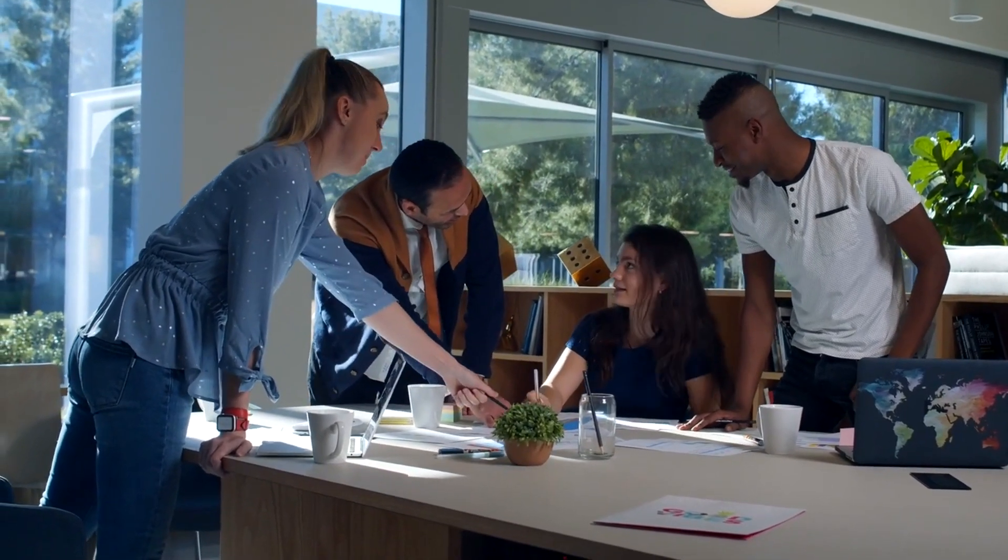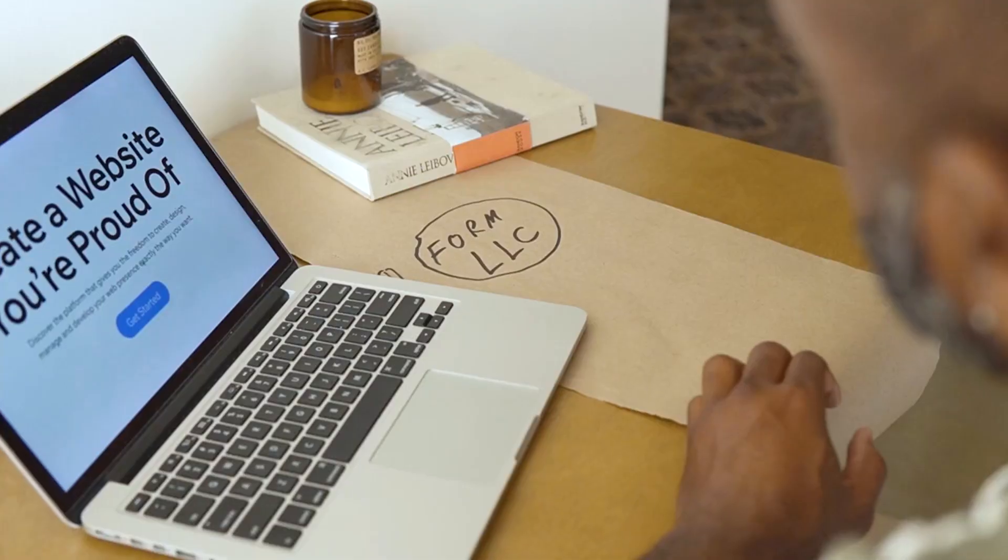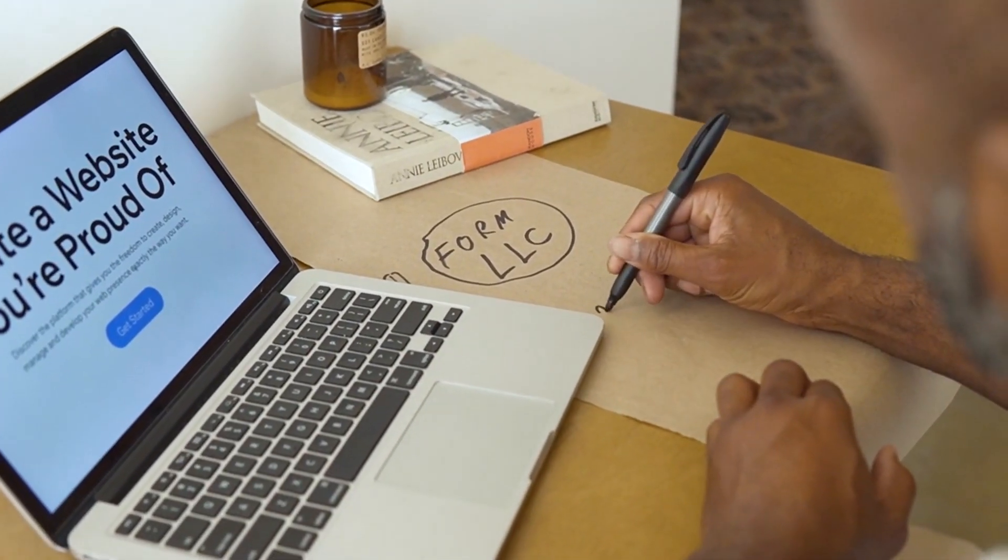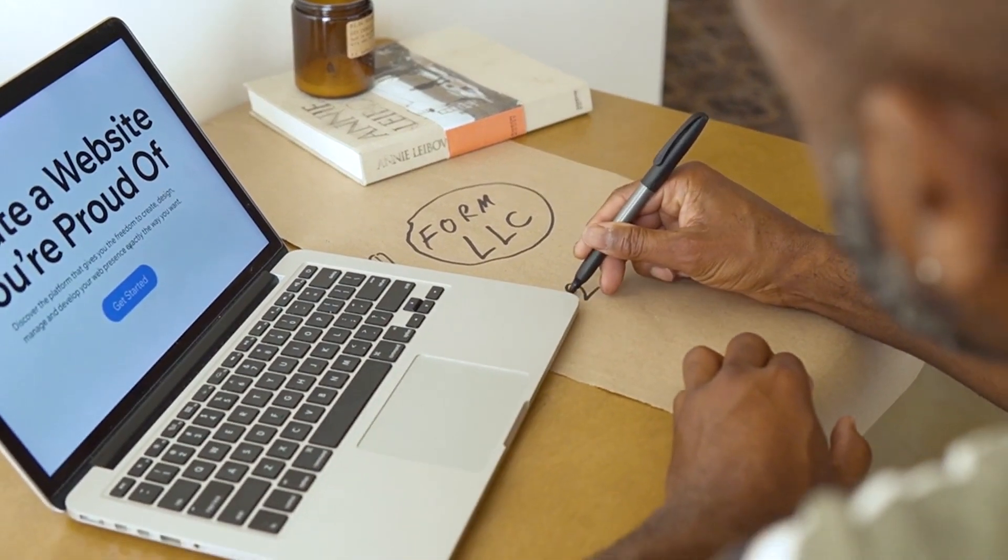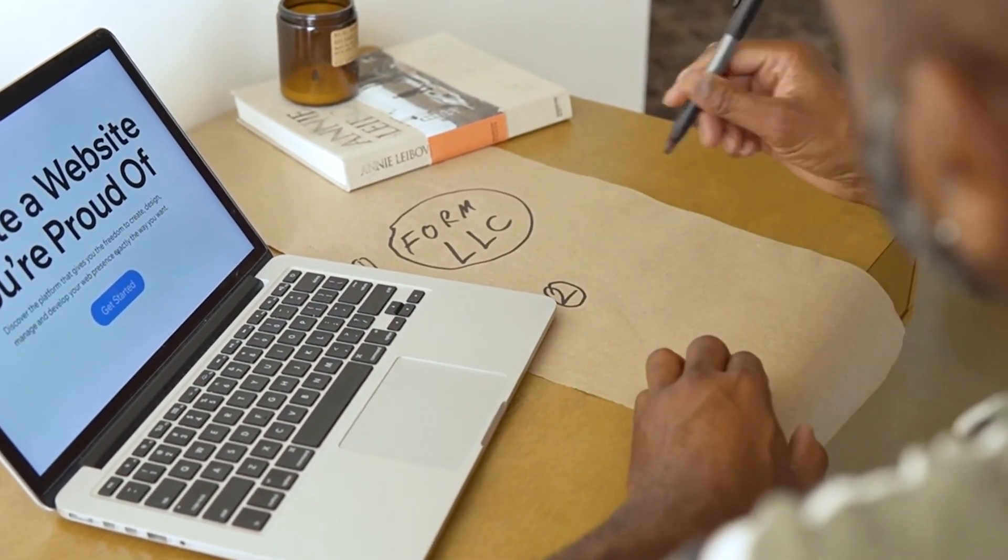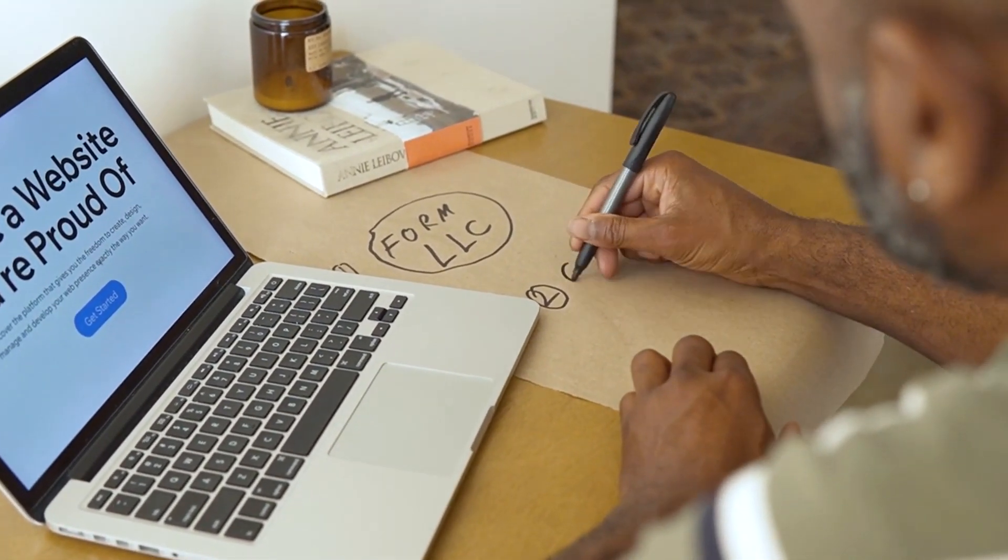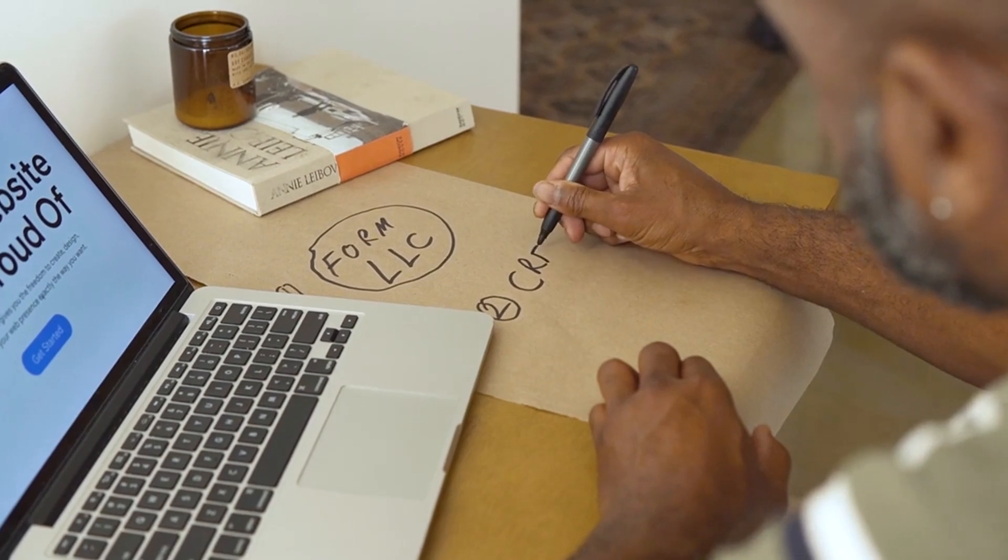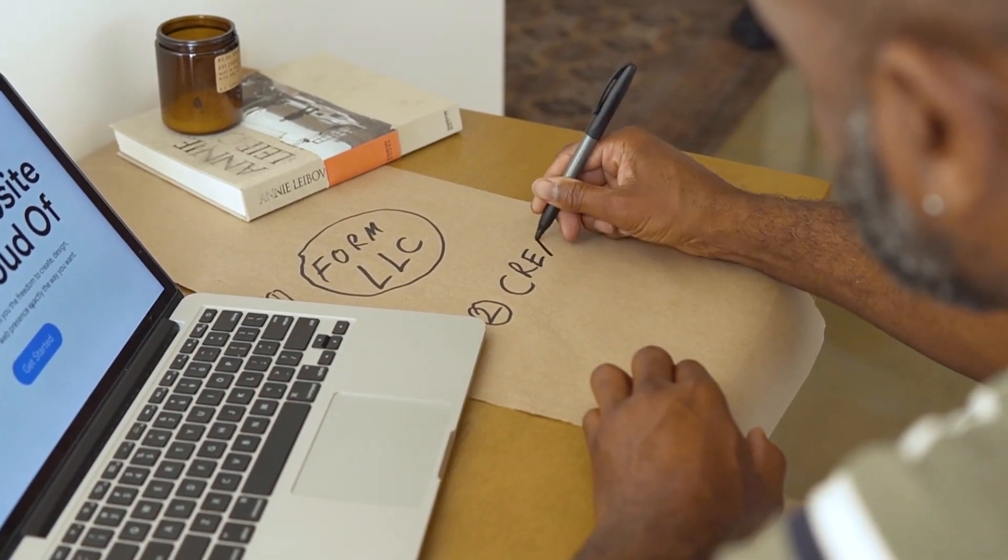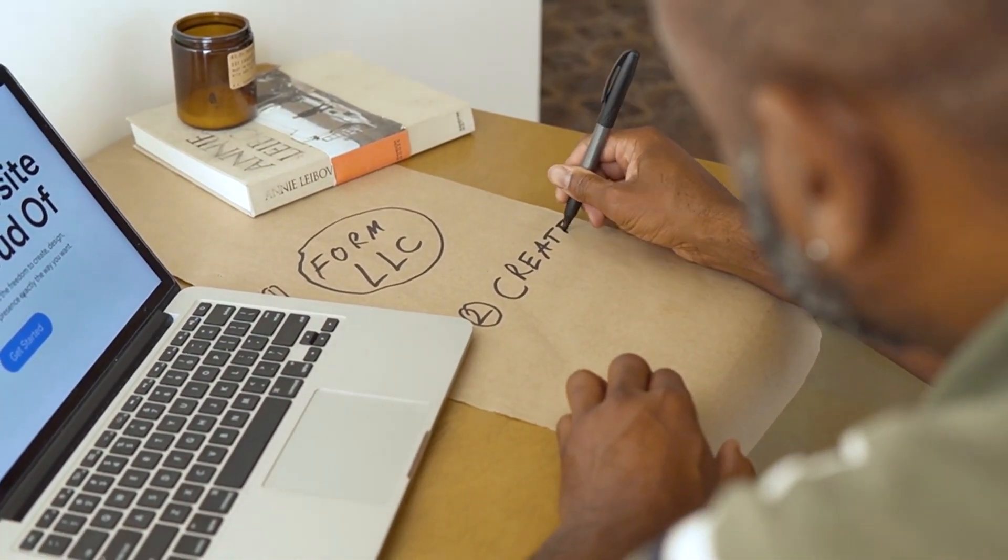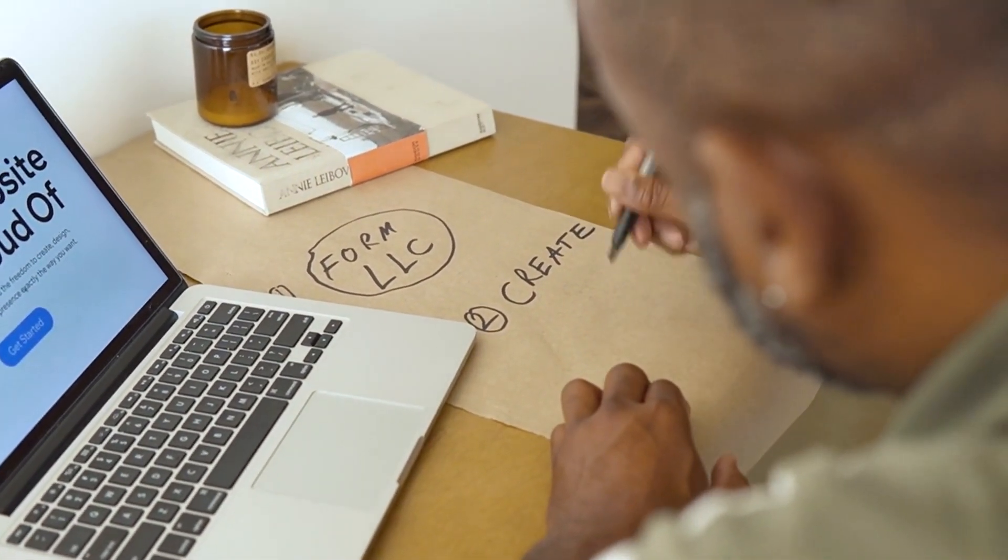Wrap-up: goal setting is essentially dream planning. Get specific about what you want, break it down into chewable bits, and then go get it, tiger. Make a plan, find a friend to keep you in check, and don't forget to pat yourself on the back for the small wins.